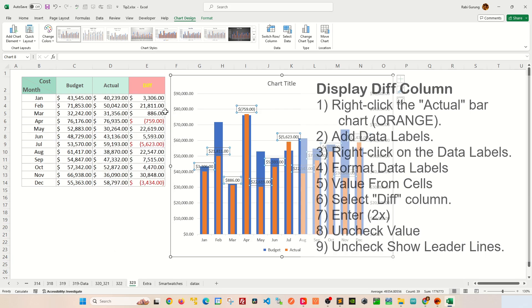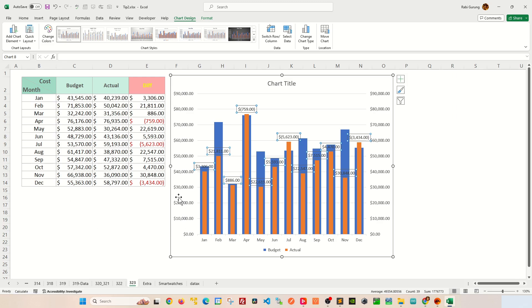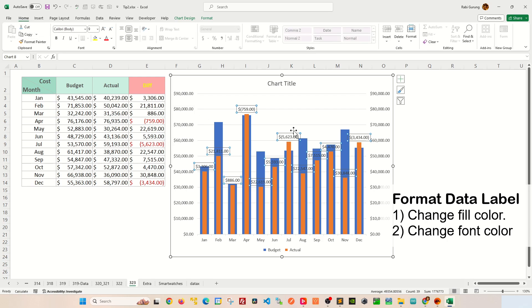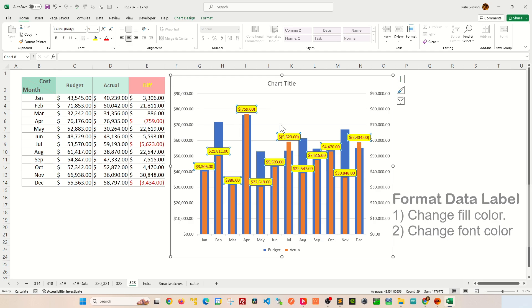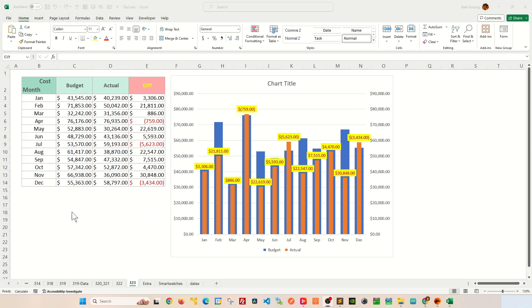Then close that pop-up window on the side. To make that label a bit more obvious to read, you can basically go to Home when the data label is selected and change this fill color to be yellow and maybe change the font color to be red so that they're a bit obvious to see. To seal the deal, I'll remove the chart border.